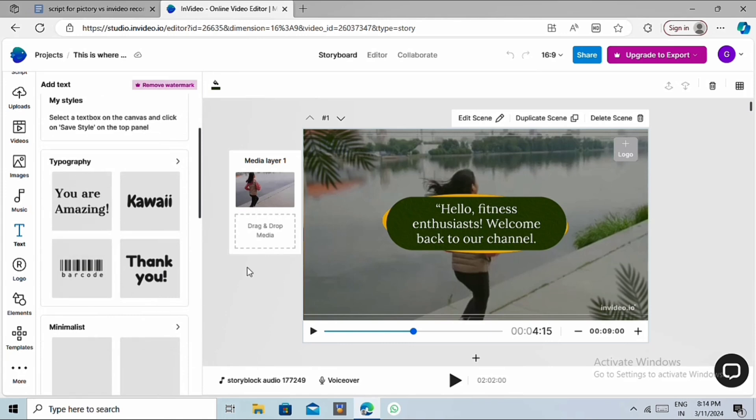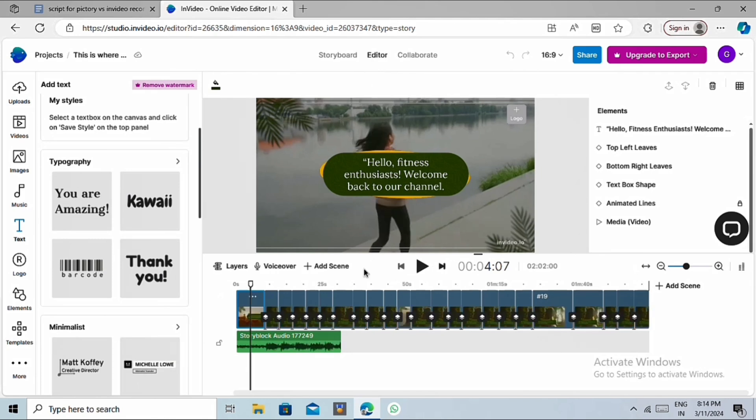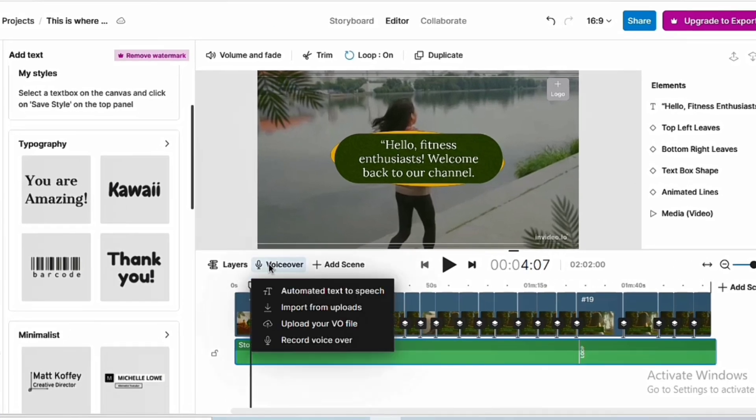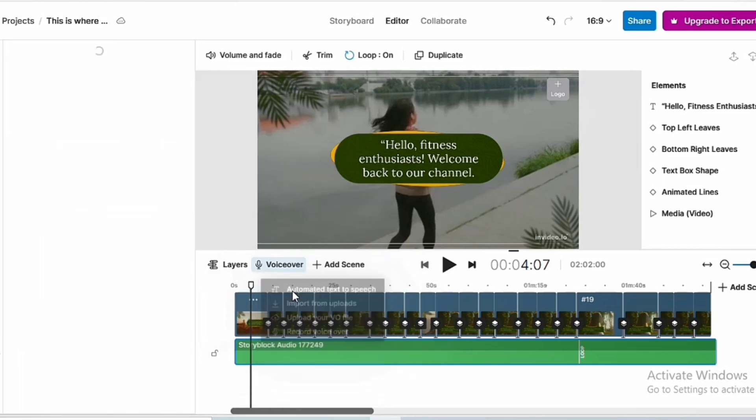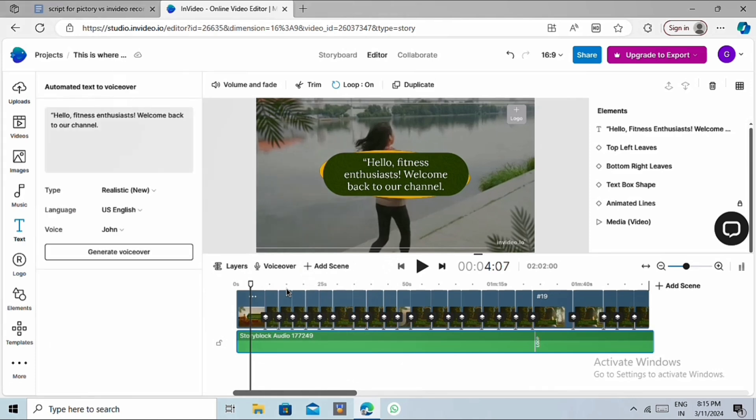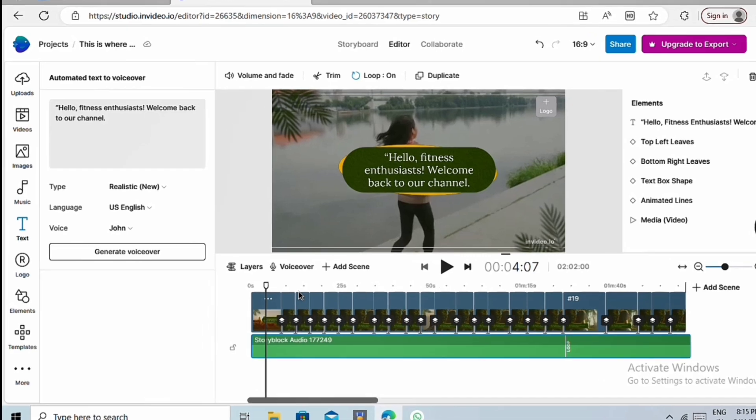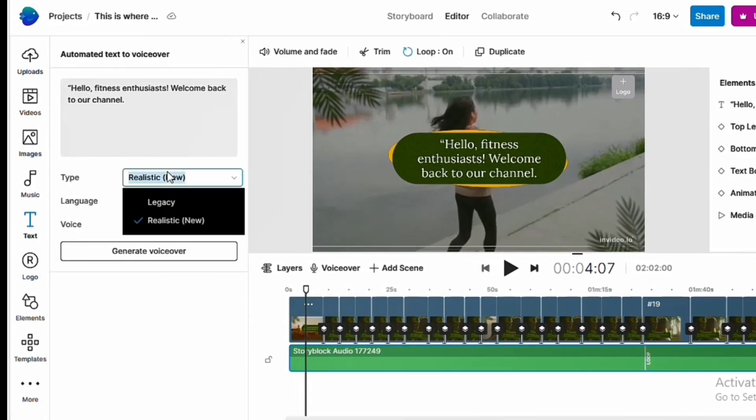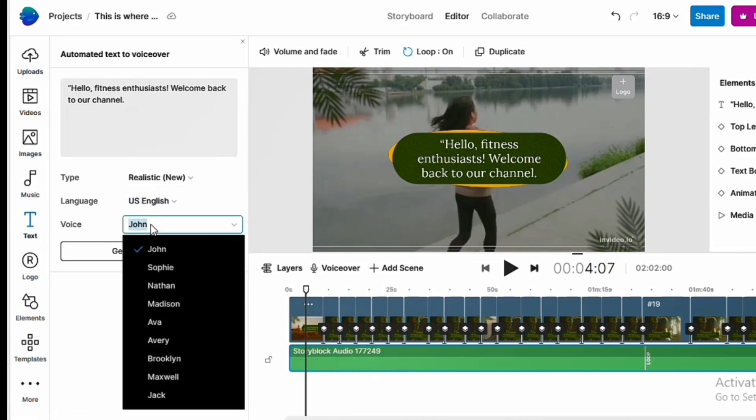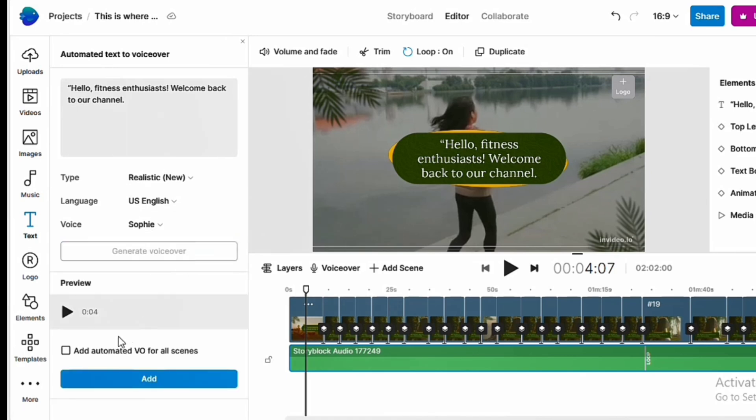Next, on the top center, you'll see the editor option. This is where we can edit this AI-generated video. For example, go to this voiceover tab, and then you can generate an AI voice for your video. Or, you can record or upload your own voice. The automated text to voiceover feature will create an attractive AI voice based on the provided script. You only need to select the voice type here, then choose the language, and then select one of these voices. And then click on Generate. Then check this box, and then click on the Add button. This will add an AI-generated voice into your video.